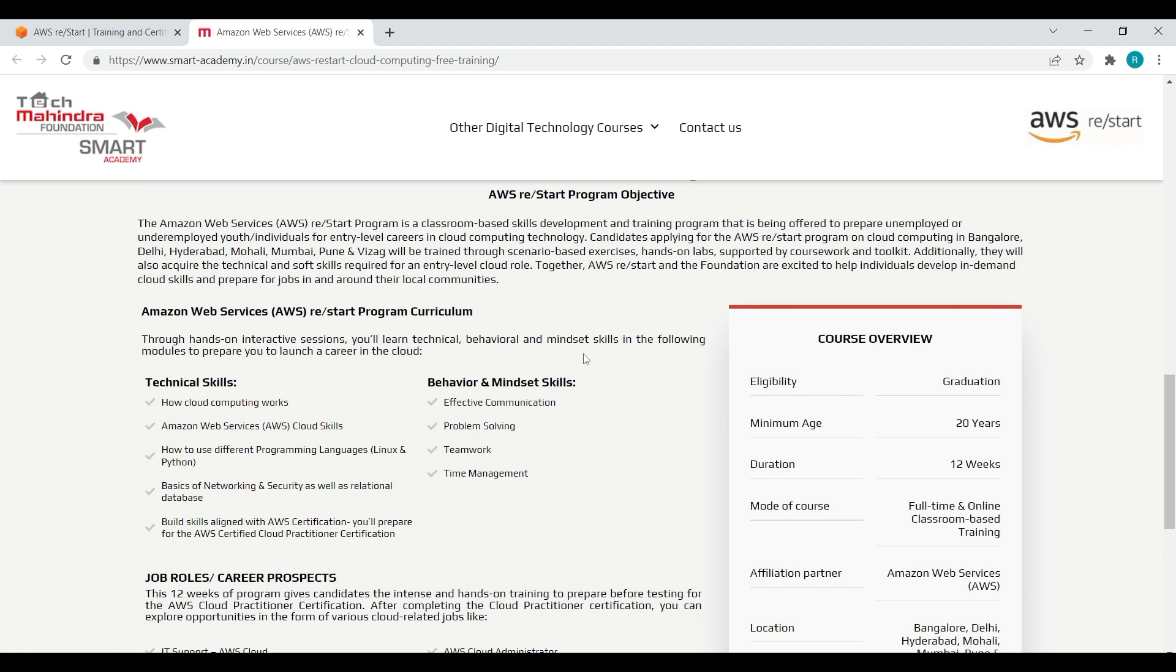The main objective of this program - sometimes we may decline learning some courses because of financial support or situation, but this is a good opportunity that they are training and giving us an opportunity to attend interviews. So who really wants to start their career in cloud computing, just apply for it.